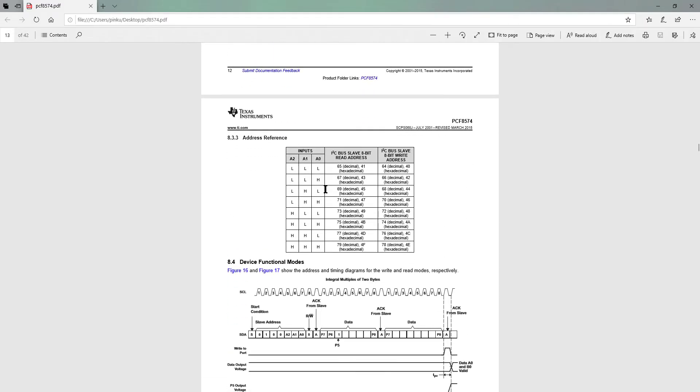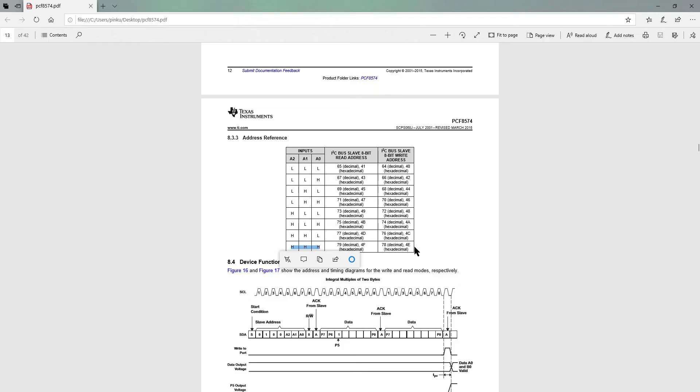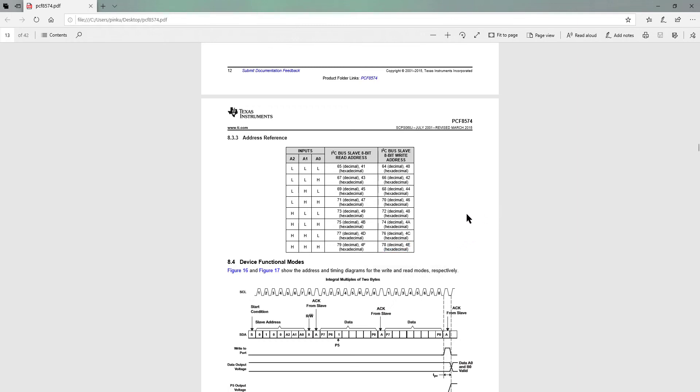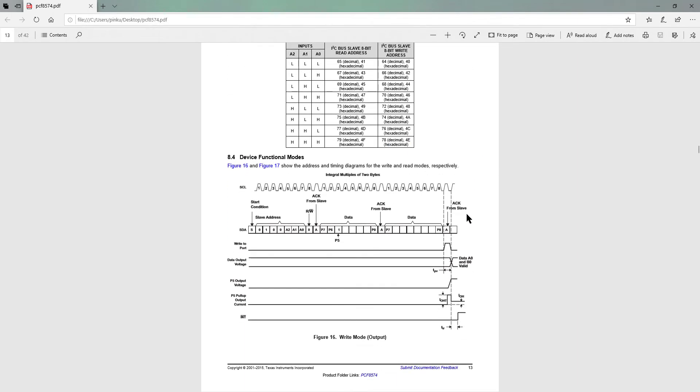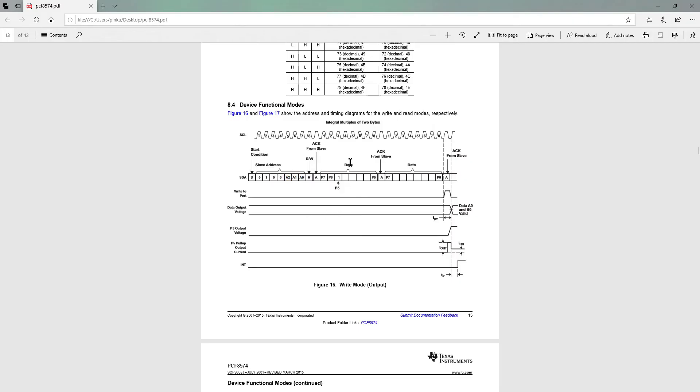Let's take a look at the datasheet of the PCF8574. As mentioned here, the addressing of this completely depends on A0, A1, and A2 pins. By default these pins are high, and therefore the address is 0x4E. I will advise that you take a look at the datasheet of the I2C extender that you are using. These four bits are fixed, and the rest three are changeable. Along with these seven bits, the read and write bit must also be sent.